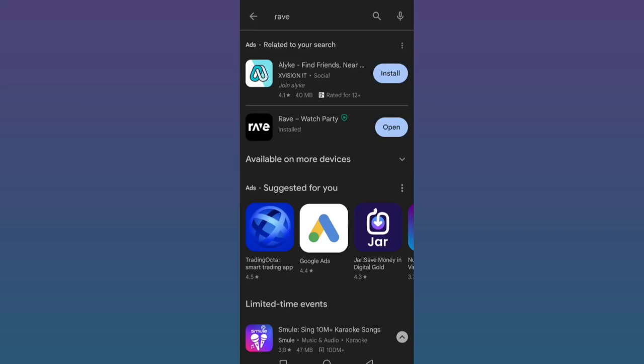Hello and welcome to my channel. In this video, I'm going to teach you how you can watch Netflix with your friends on your phone. For this, you need to download a third-party app known as Rave.